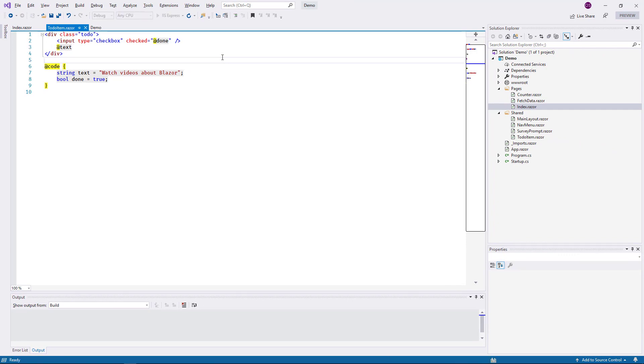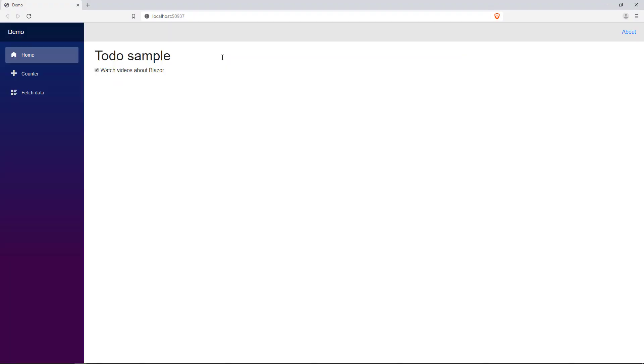I rebuild the app, switch back to the browser, and reload. The checkbox is now checked by default since I initialized the field Done as True.